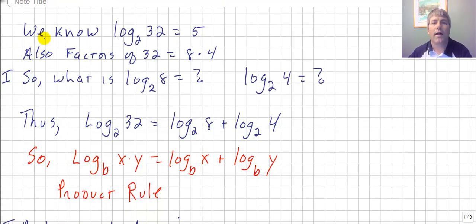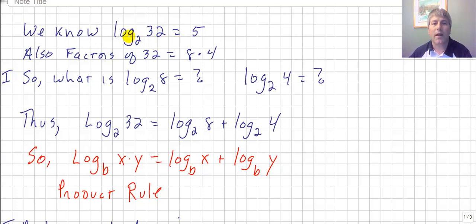We know that log base 2 of 32 equals 5 because 2 to the 5th power equals 32. Log base answer equals exponent — so 2 to the 5th is equal to 32.